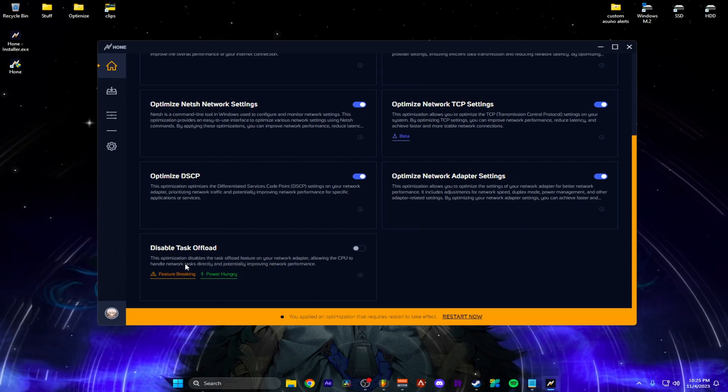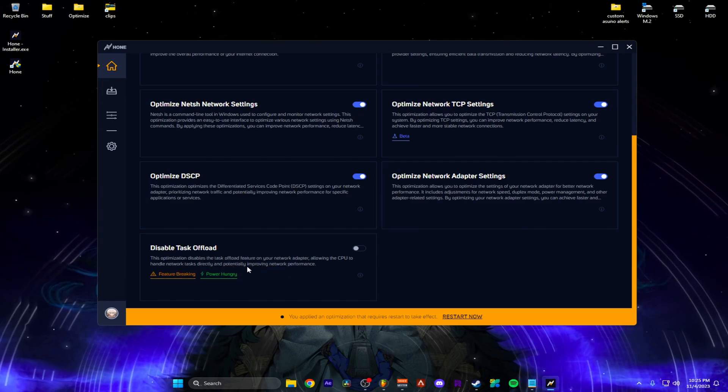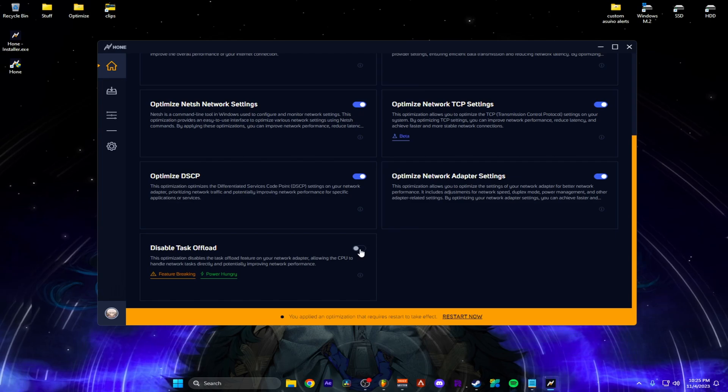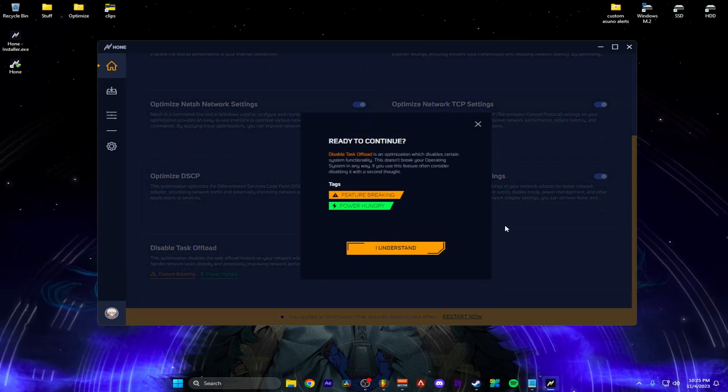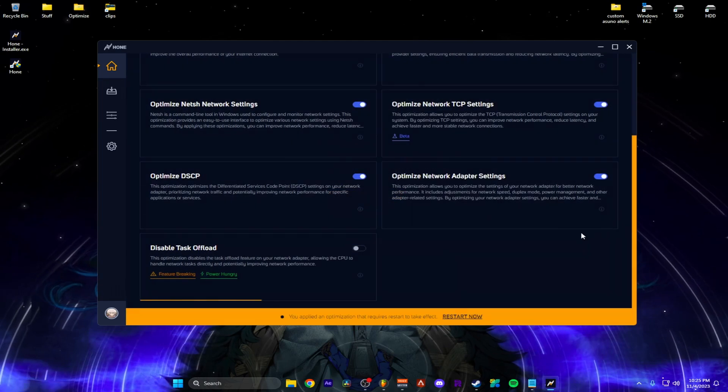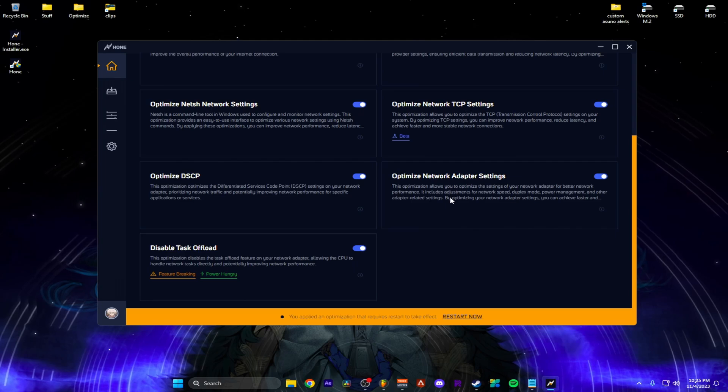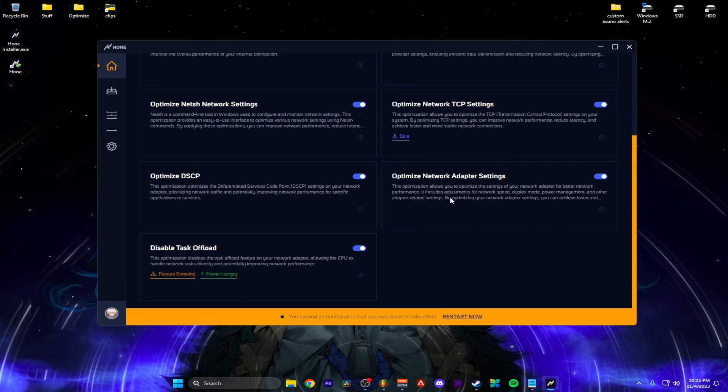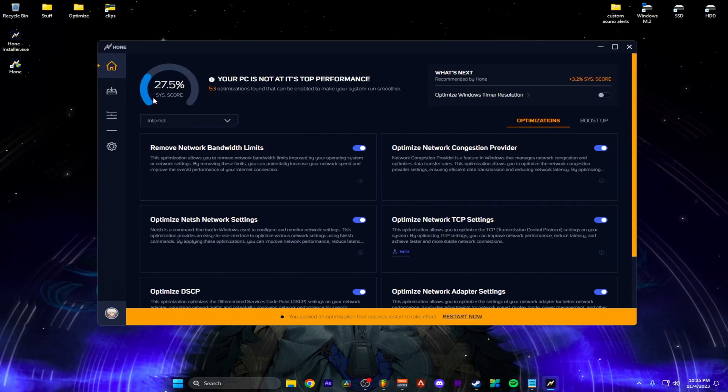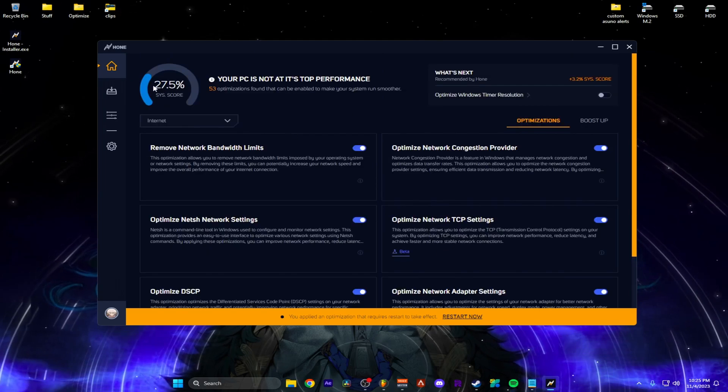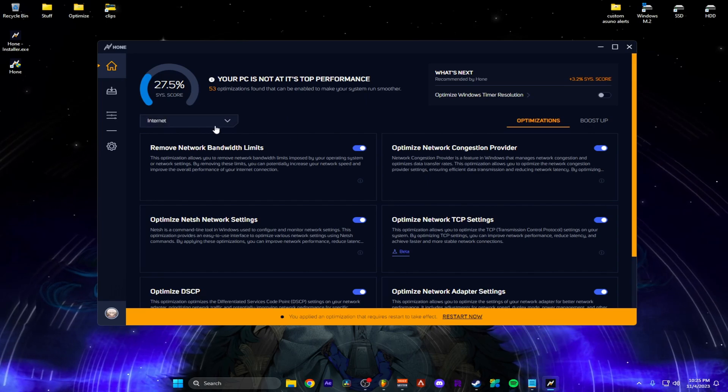Allowing the CPU to handle network tasks directly and potentially improving their performance. I'll do that. Alright, so now you see my score went out because I fully optimized the internet tab.